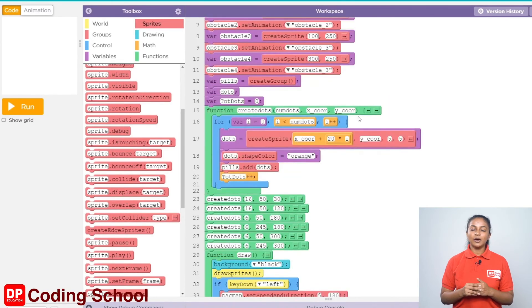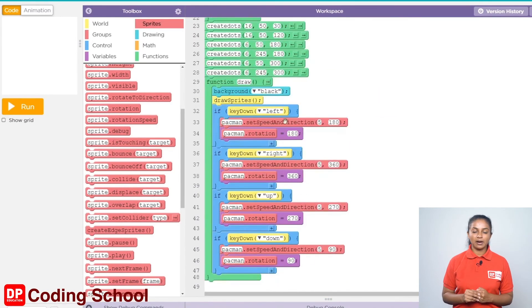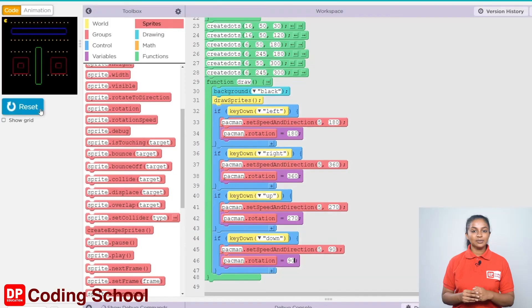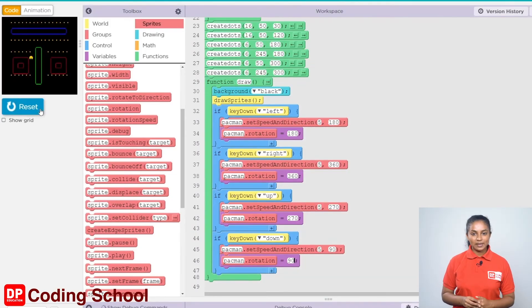Okay, now we have finished creating the first part of the Pacman game. Now let's click the run button and see. If you made it this way, you little ones are very talented.